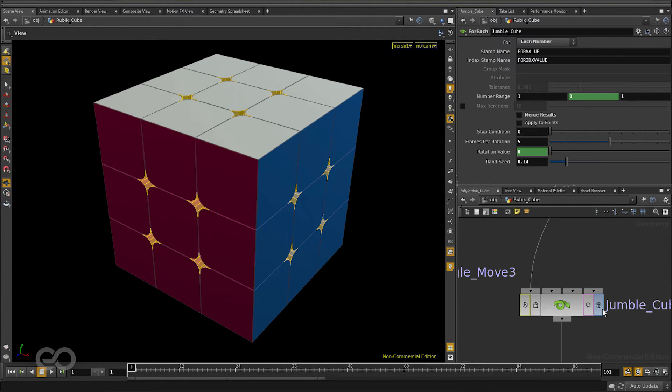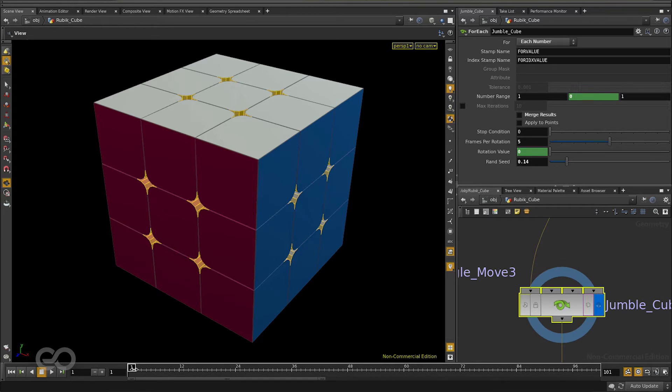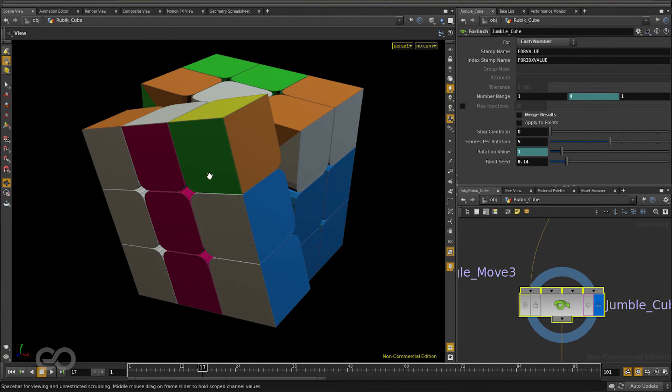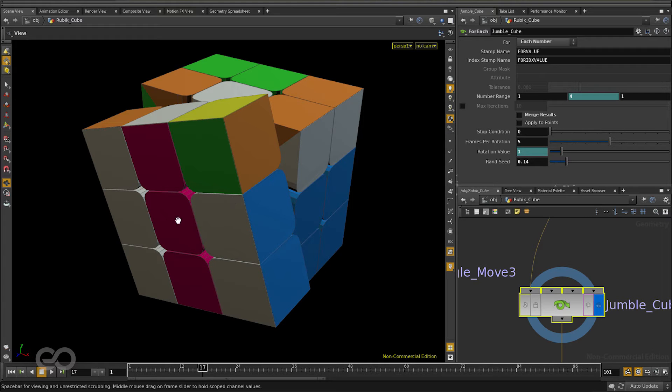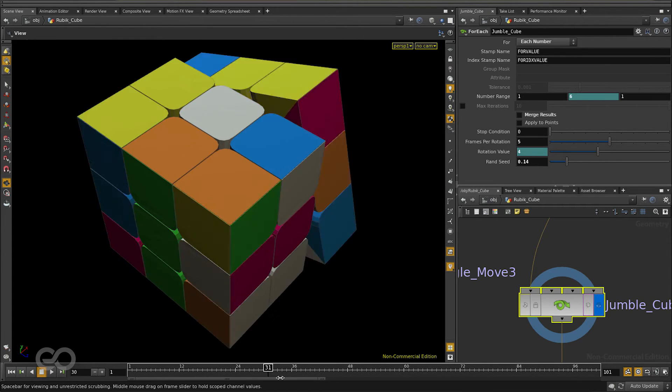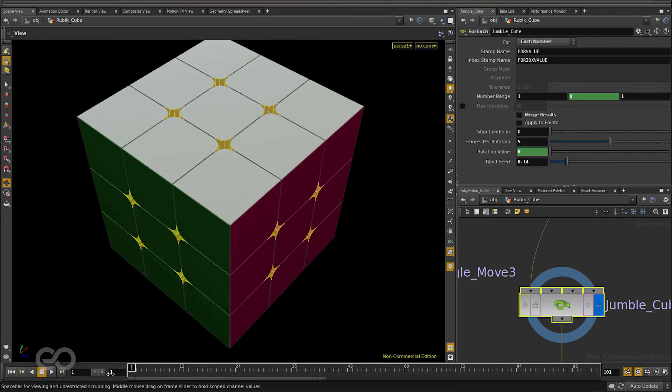I'm going to show you how to create a special node which is going to help you actually jumble the whole thing on its own. You're not selecting the faces and rotating them on your own. The computer is doing it for you. So you can have a lot more control.